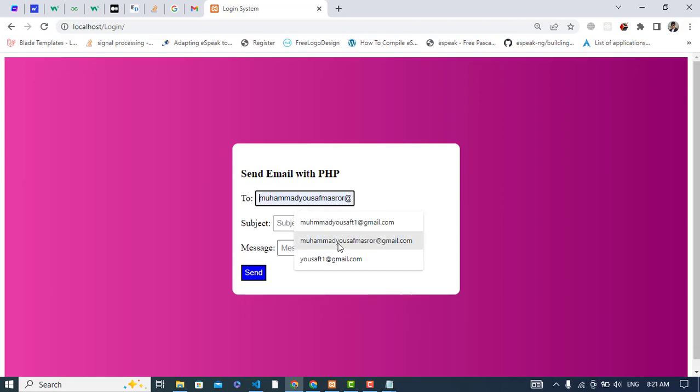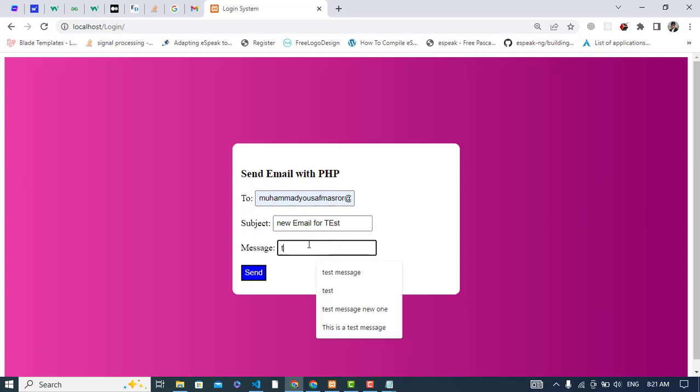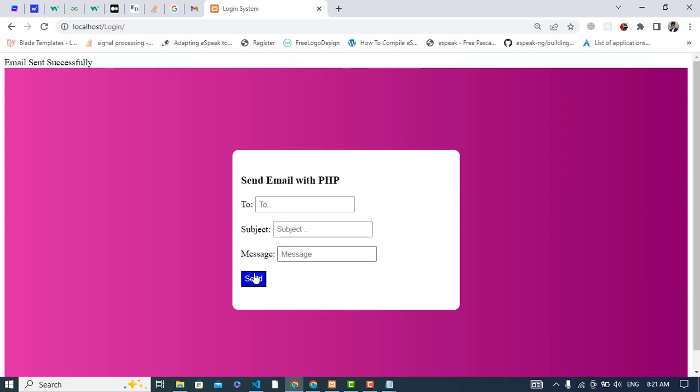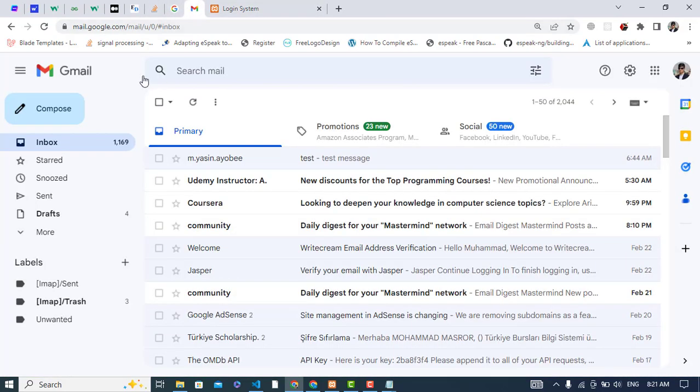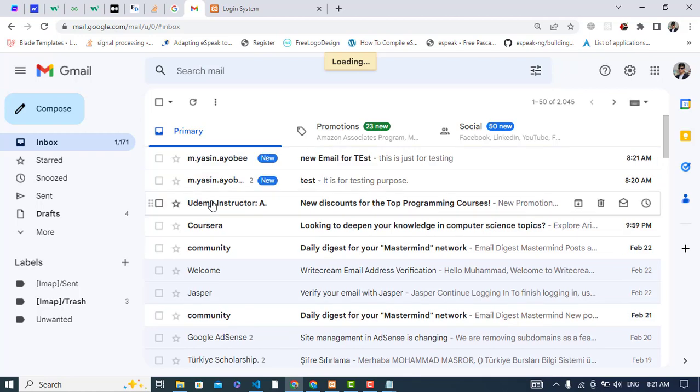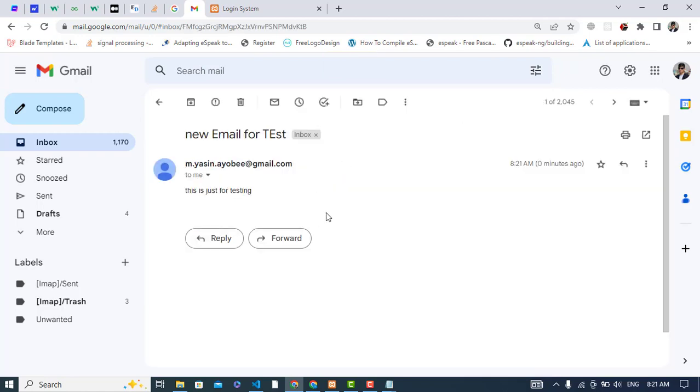So let's check this email. New email, test. This is just for testing. Let's press submit button. Let's refresh our browser. See, we got the email: new email for test, this is just for testing.